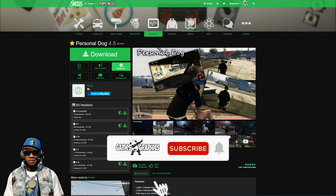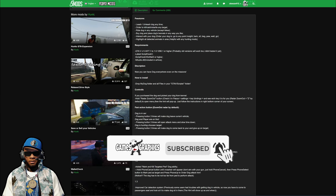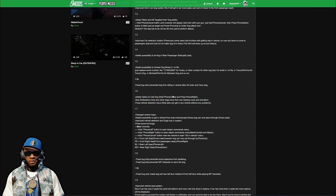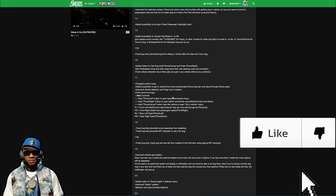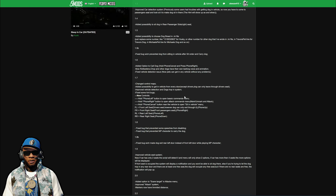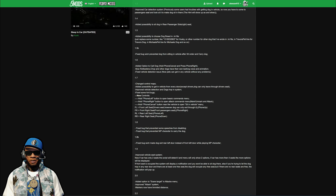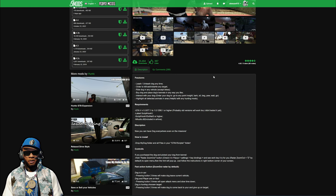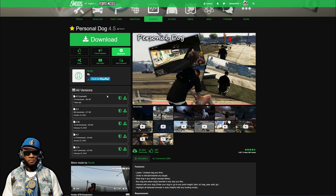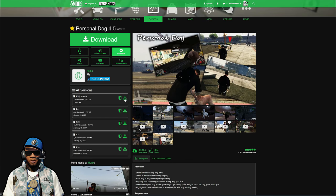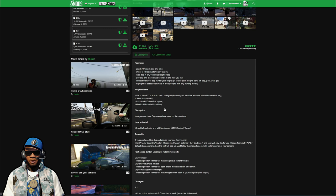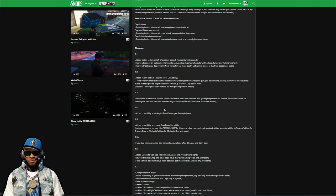When you get down to the download page, you always want to read the full description before you download any script or mod. There's a lot of important information in here, including how to use it. After you're done reading, come up where it says 'current' and select the green arrow to download.